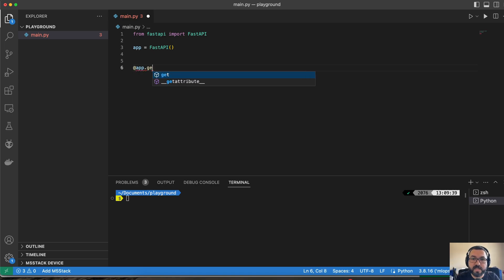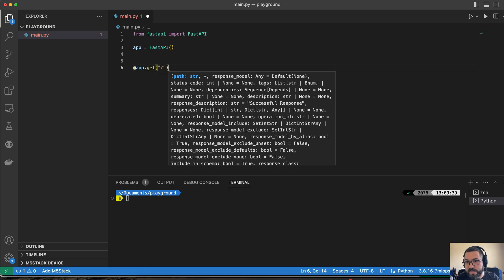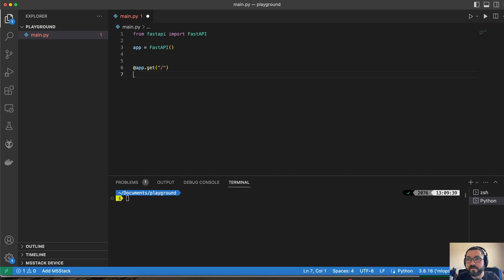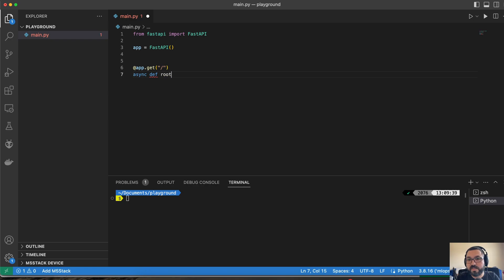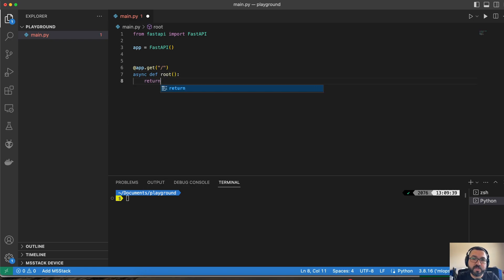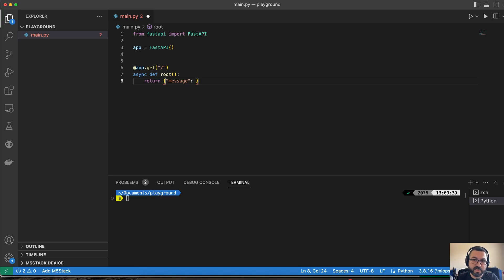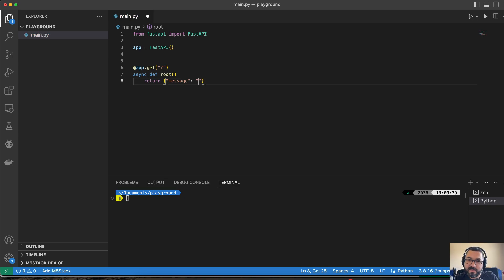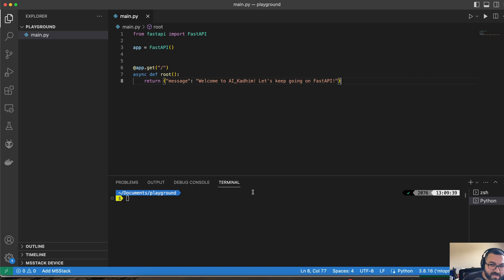So let's get that started. App.get. We're just going to have this for a root function. This is going to be an async function. And in this case, all we're trying to do is we're just going to try to return the message. So we just want something to give us some response as far as, hey, this is actually working, the function is being executed, and so we can receive it. And let's be a little fun here. Welcome to AI column. Let's keep going on FastAPI. All right, I'm going to go ahead and save that.